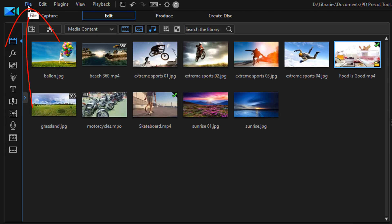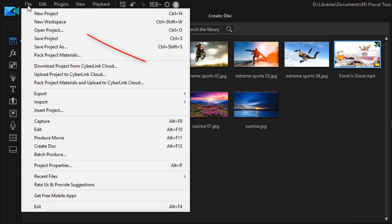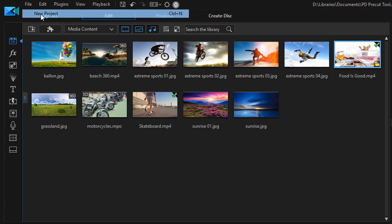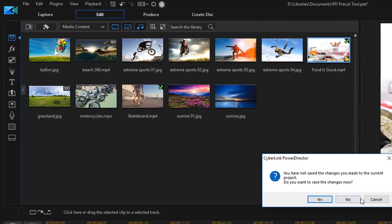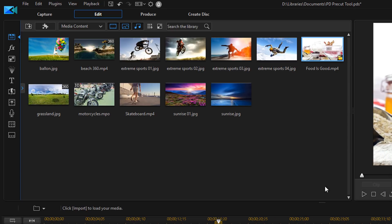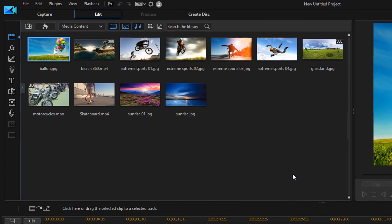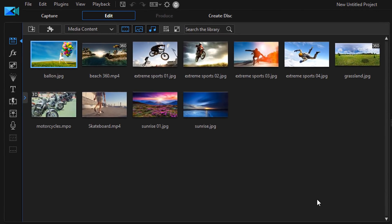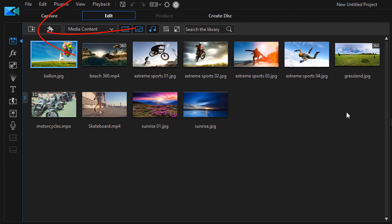I'm going to go ahead and do file new project. And I'm going to say no I'm not going to save anything. I'm going to click no. So it opens up the new project and you can see that that clip that I selected with the pre cuts, the one that says food is good, it's not there anymore.